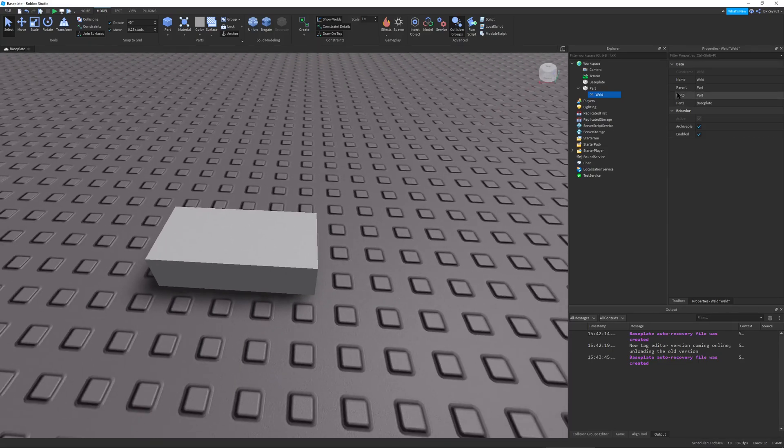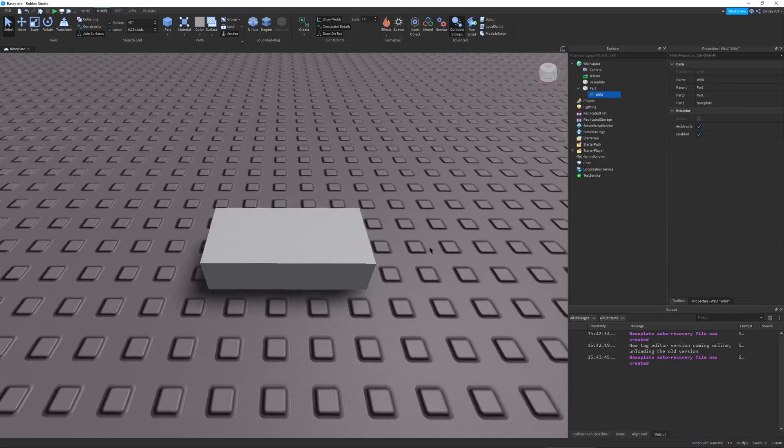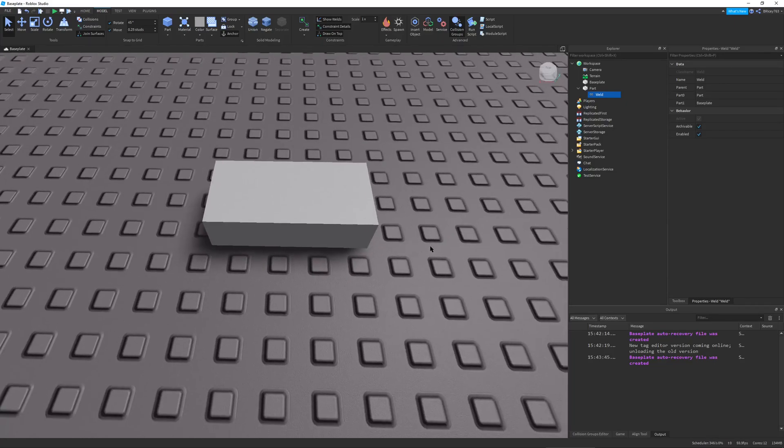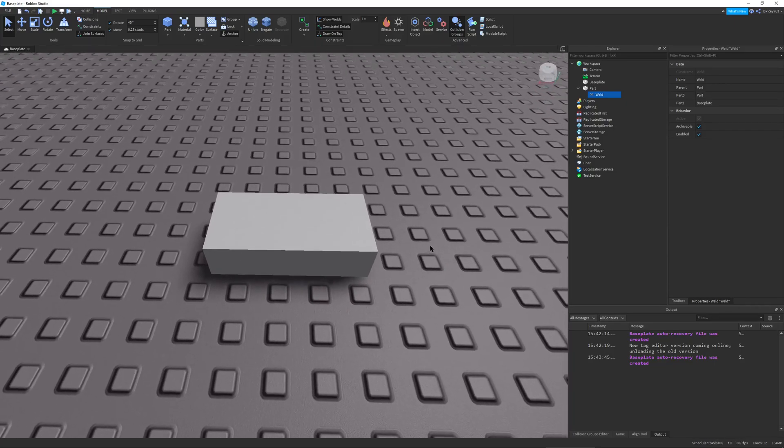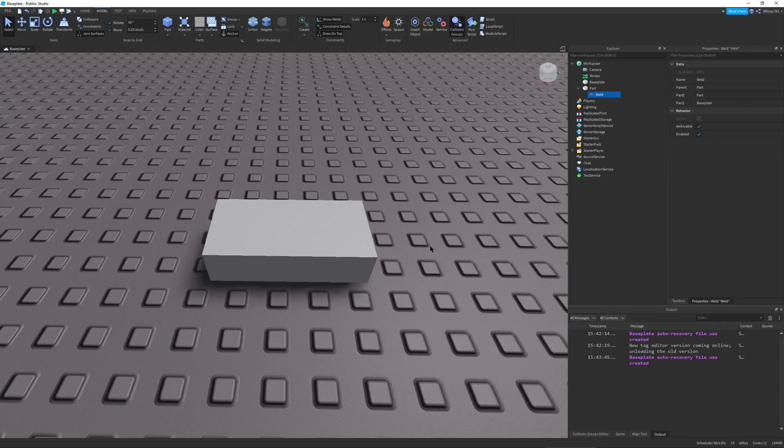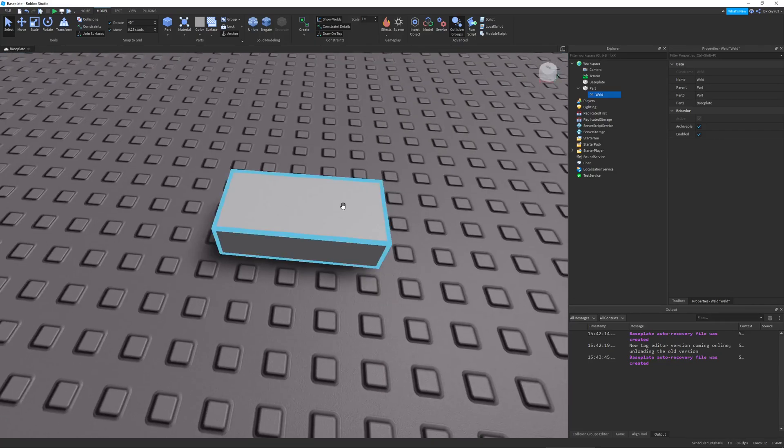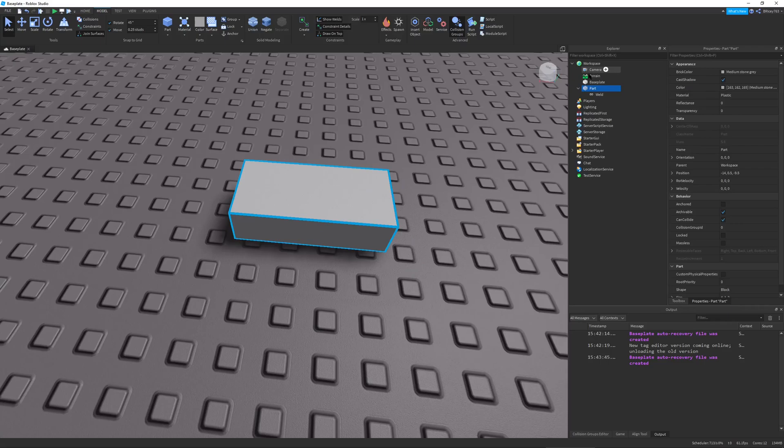So this is a more recent type of weld but still not the most recent. It has a part 0 and part 1 properties. Doesn't matter which one's which. And it has a C0 and C1 property which tells you the offsets of the parts, which makes it good for technical users but when you're just trying to weld stuff together it leads to kind of weird stuff when you're programming it. But it works pretty well, it does its job.